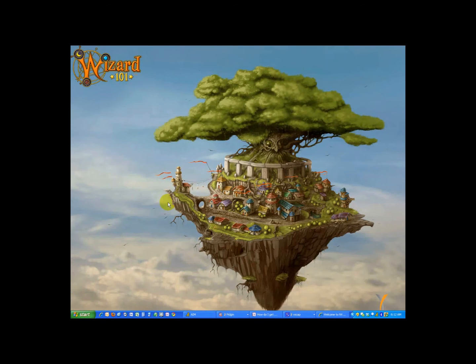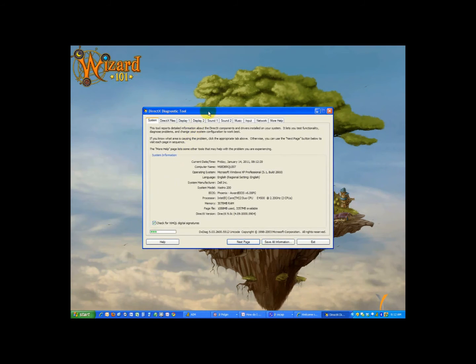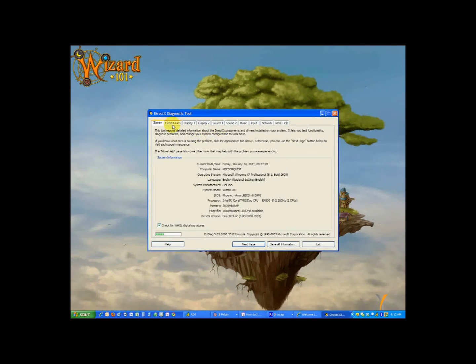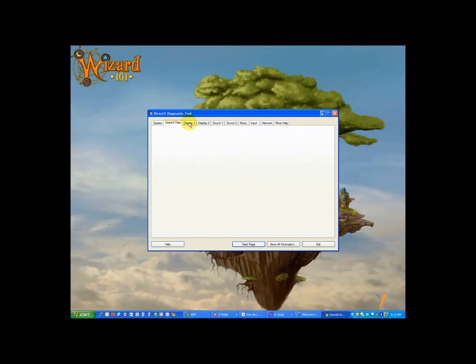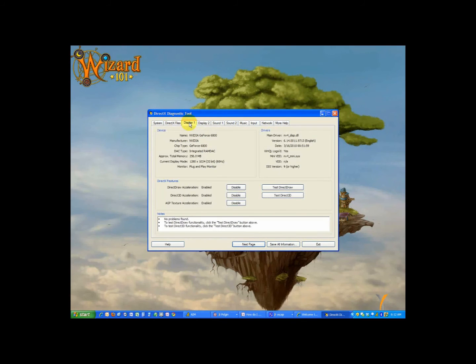The application will open and you'll be presented with several tabs. These tabs will give you general information about your computer and some of the components that are installed on it.